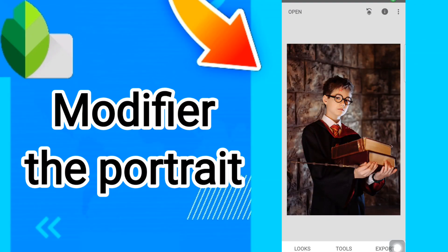Hi everyone, today we will talk about how to modify the portrait of your photos on Snapseed. To modify the portrait of your photos on Snapseed, you should just choose the photos that you want.